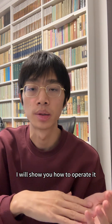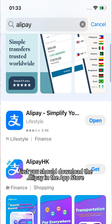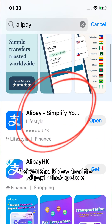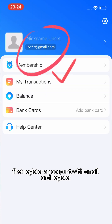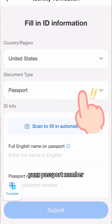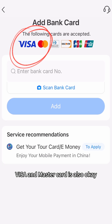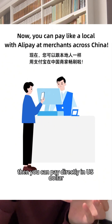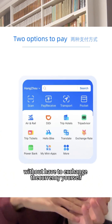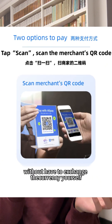Step one: download Alipay from the app store. Register an account with your email, your passport number, and your bank card. Visa and Mastercard are also okay. Then you can pay directly in US dollars without having to exchange currency.